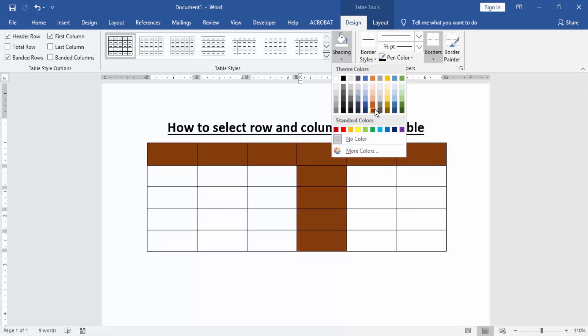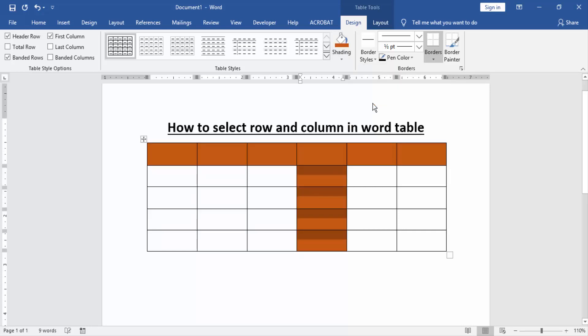Now we see we selected a column and row very easily. Now we try some another row and column.